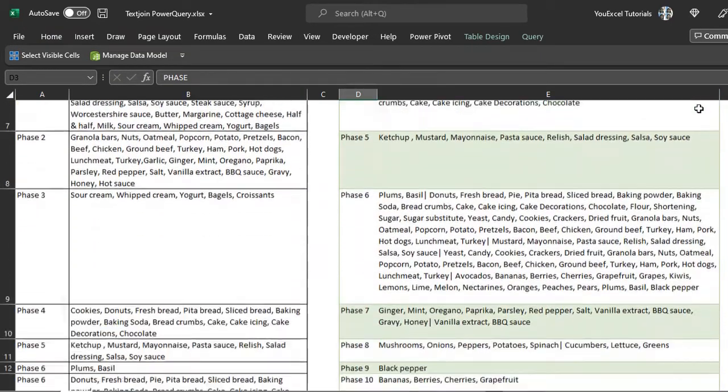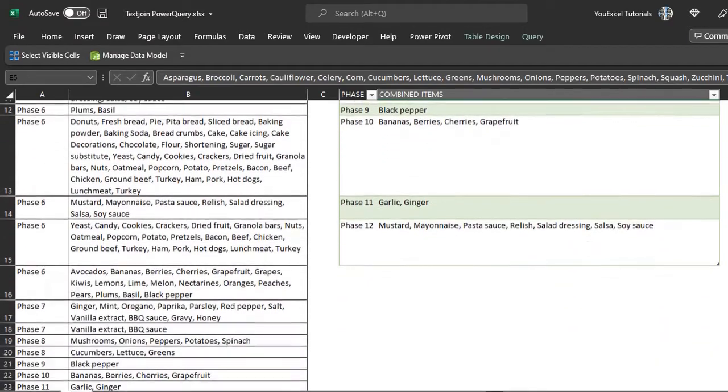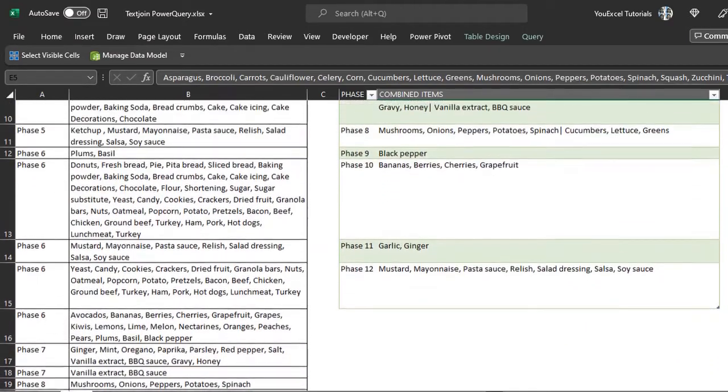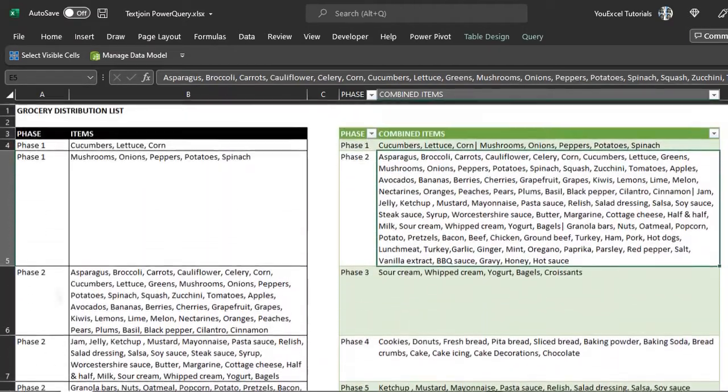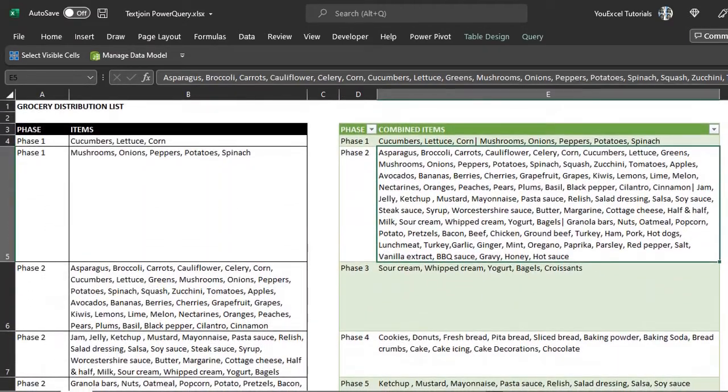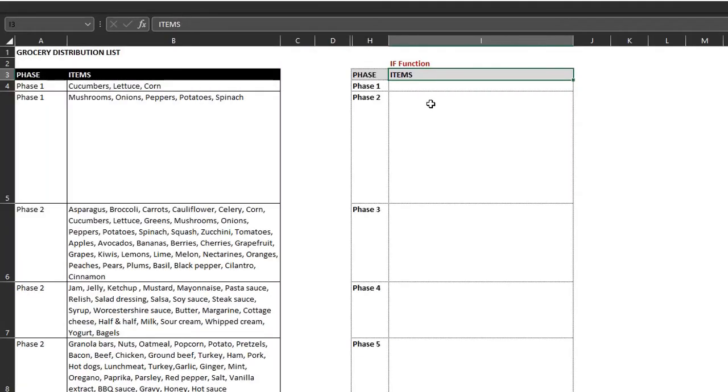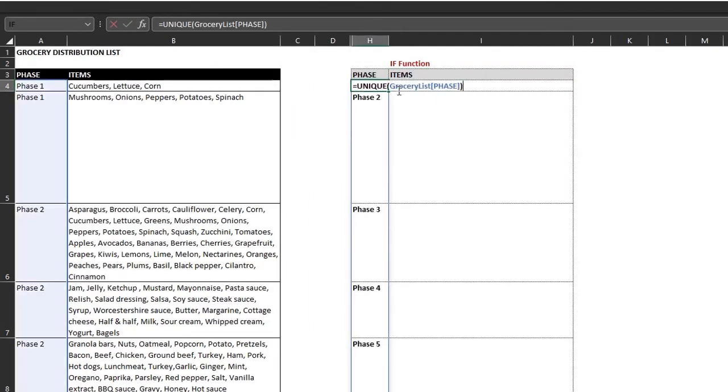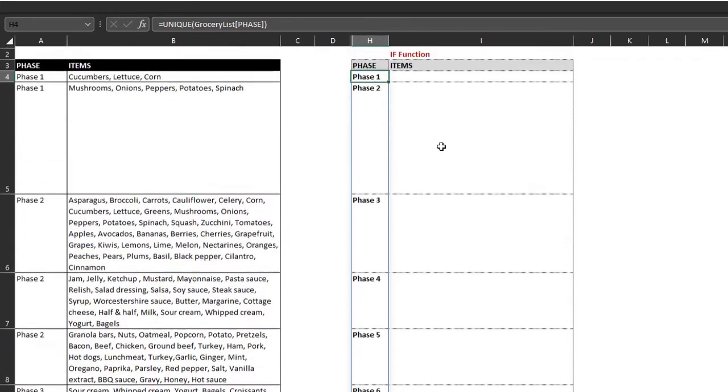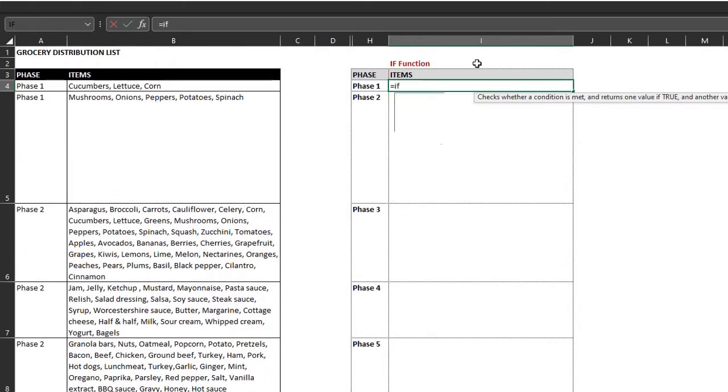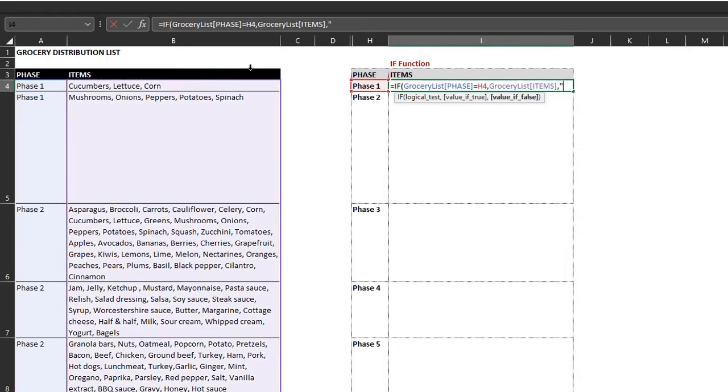Next we'll see how the combination of text join and if function and text join and filter functions can handle this task. I'll start with the if function. I use the unique function to extract the phases. There are 12 of them. So I want to check if any of the phases are equal to phase one. If true, return the items, otherwise return nothing.